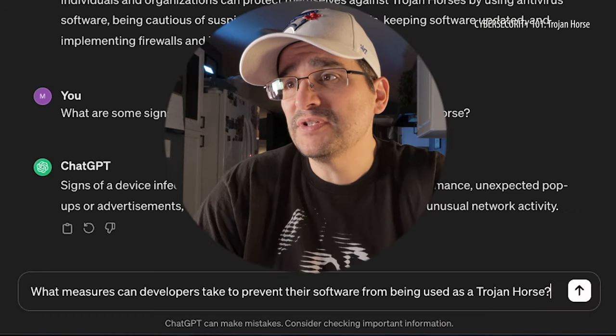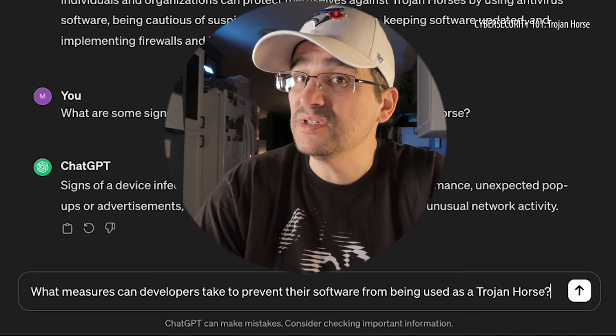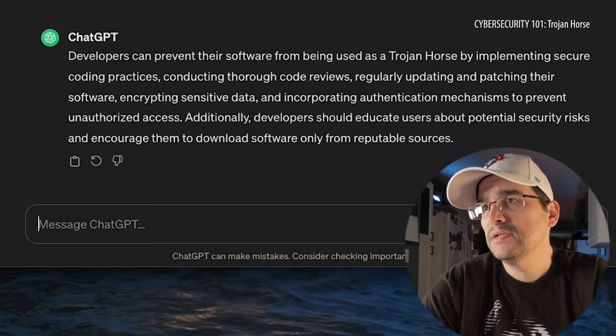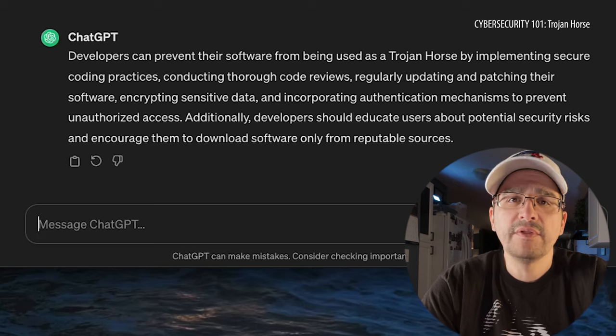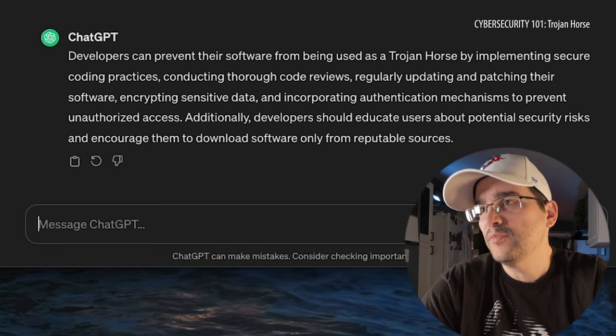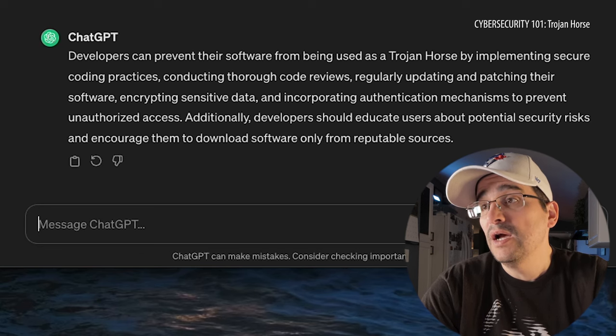What measures can developers take to prevent their software from being used as a Trojan Horse — like a fake Microsoft or Amazon thing? By securing coding practices, conducting thorough code reviews, and regularly updating and patching their software. Additionally, developers should educate users about potential security risks and encourage them to download software only from reputable sources. You never really know who you can trust.